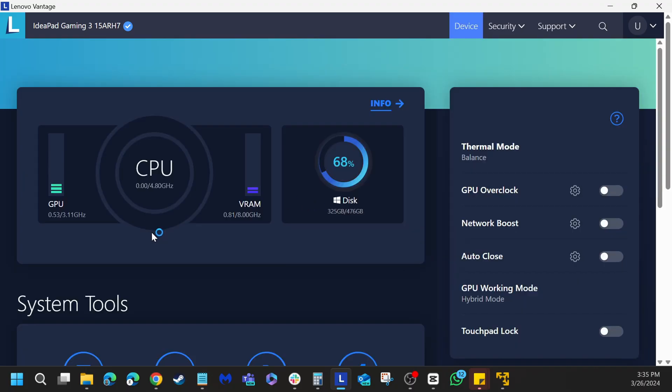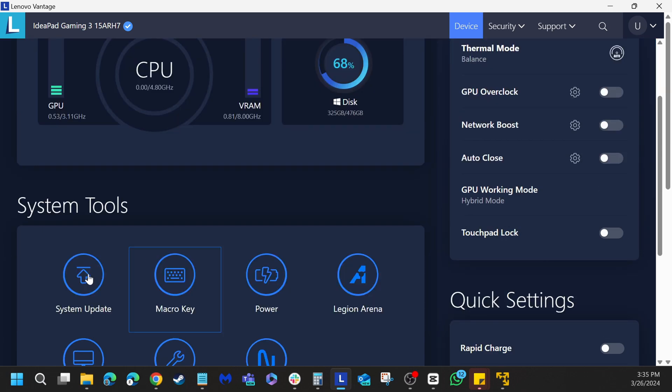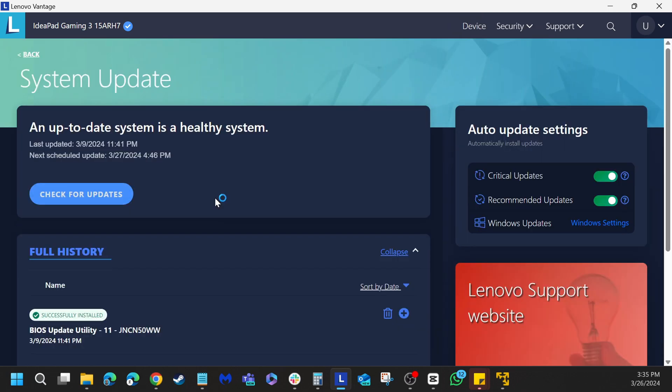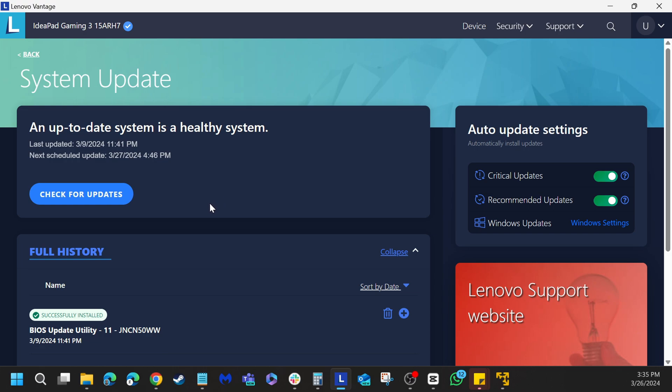In my case, I have a Lenovo machine, so I use the Lenovo Vantage to update the drivers of my machine.